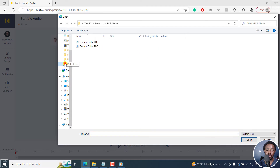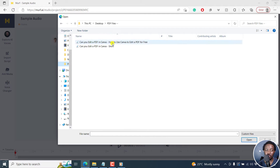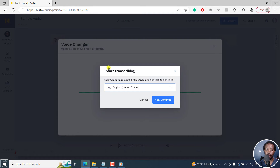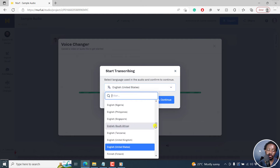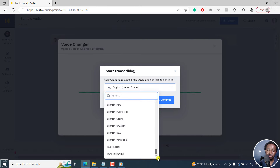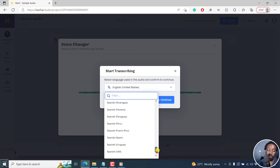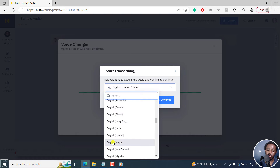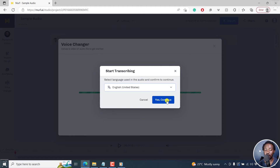Navigate to the folder with the file you want to work with. Let's go with this one — it's a shorter one. Click on Open. Once I click on open, it's going to start transcribing. You can select the language used in the audio and confirm to continue. By default it's set to English United States, and you have a bunch of options available — from Arabic, Algeria, all the way to Turkish. I'll go with the default English United States and click Yes, Continue.